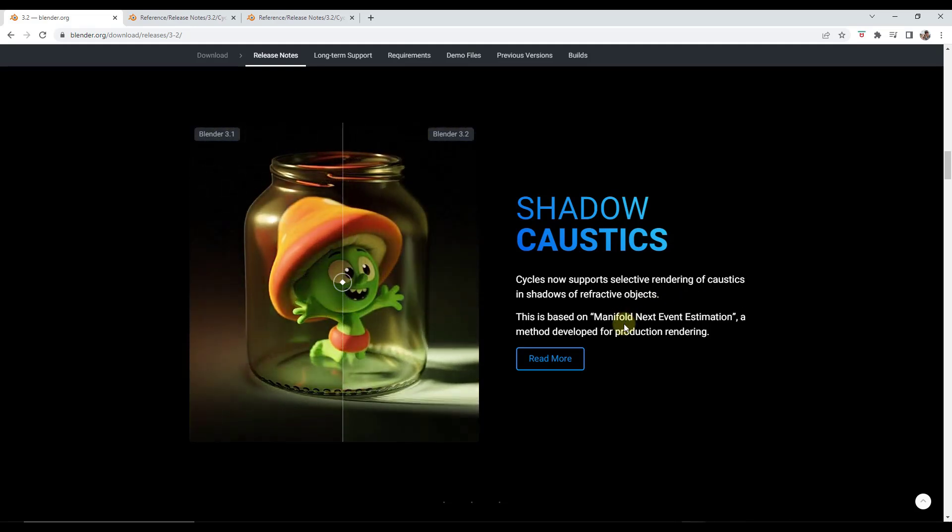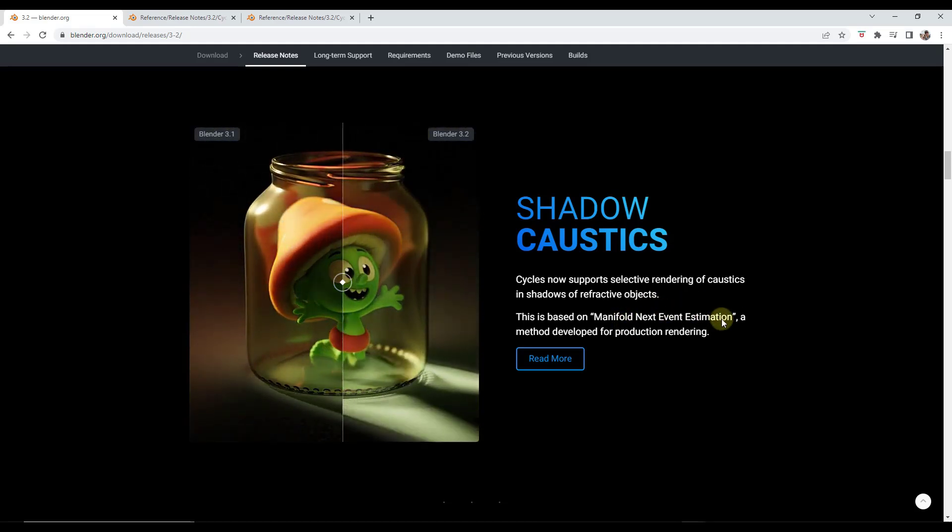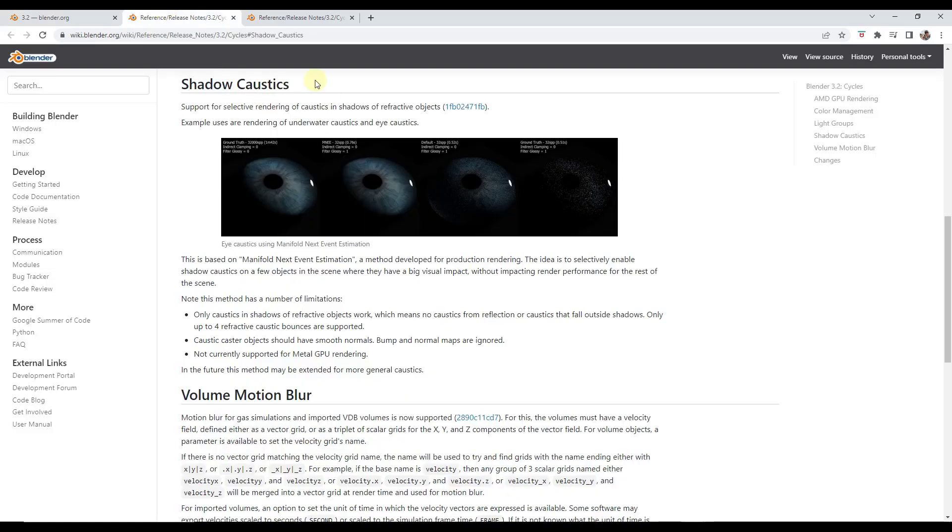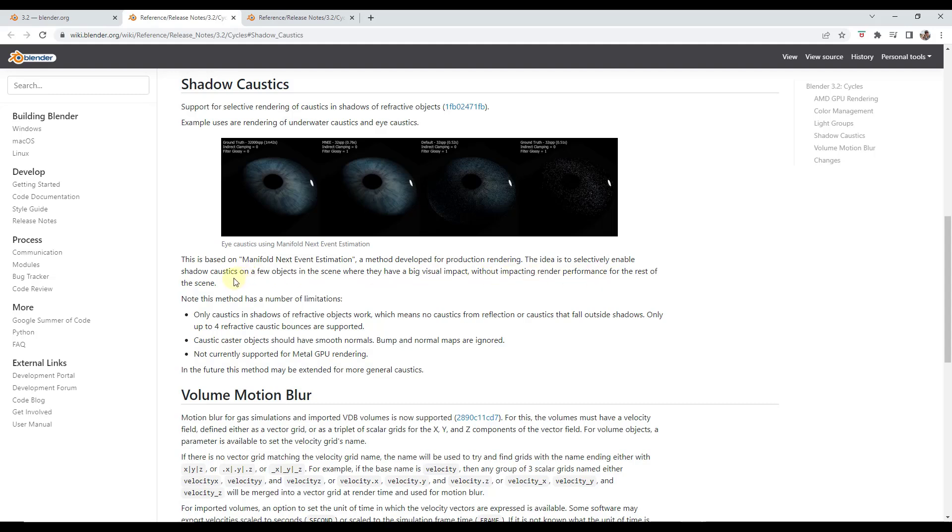This is based on this manifold next event estimation which they talk about a little bit in their release notes right here. It's a little technical for me if I'm being honest but basically what it does is you can selectively enable those shadow caustics on a few objects. So what it'll do is it'll simulate those just for those objects without doing it for the rest of the scene which really helps your performance when you're trying to render something like that.